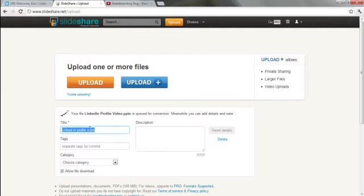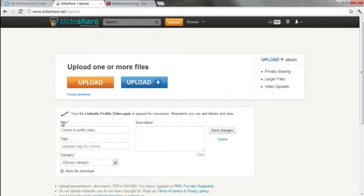Go ahead and put in a title, put in some tags if you'd like, and then this is just going to take a few seconds to finish uploading.